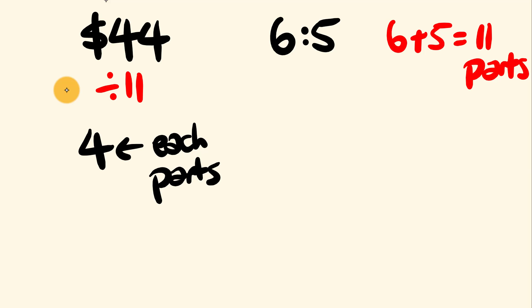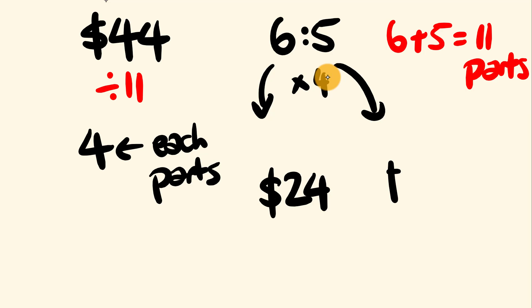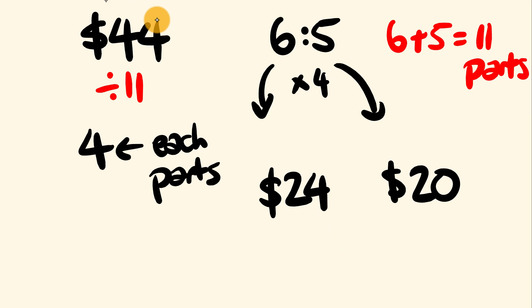Okay. All right, one person's getting 6 parts, the other person's getting 5 parts. We're going to multiply both of these by $4. So 6 times 4, this person here gets $24. 5 times 4, this person here is going to get $20. And as you can see, they're 20 plus 24 adds up to 44. We've divided $44 up into a ratio of 6 is to 5.